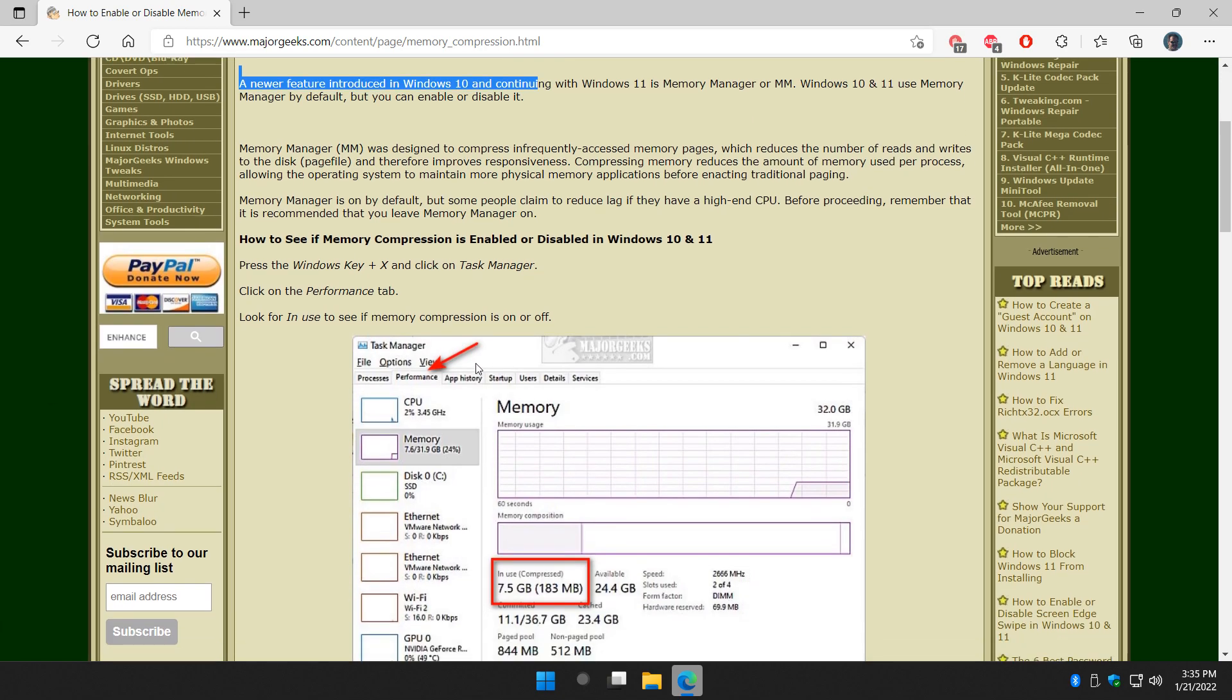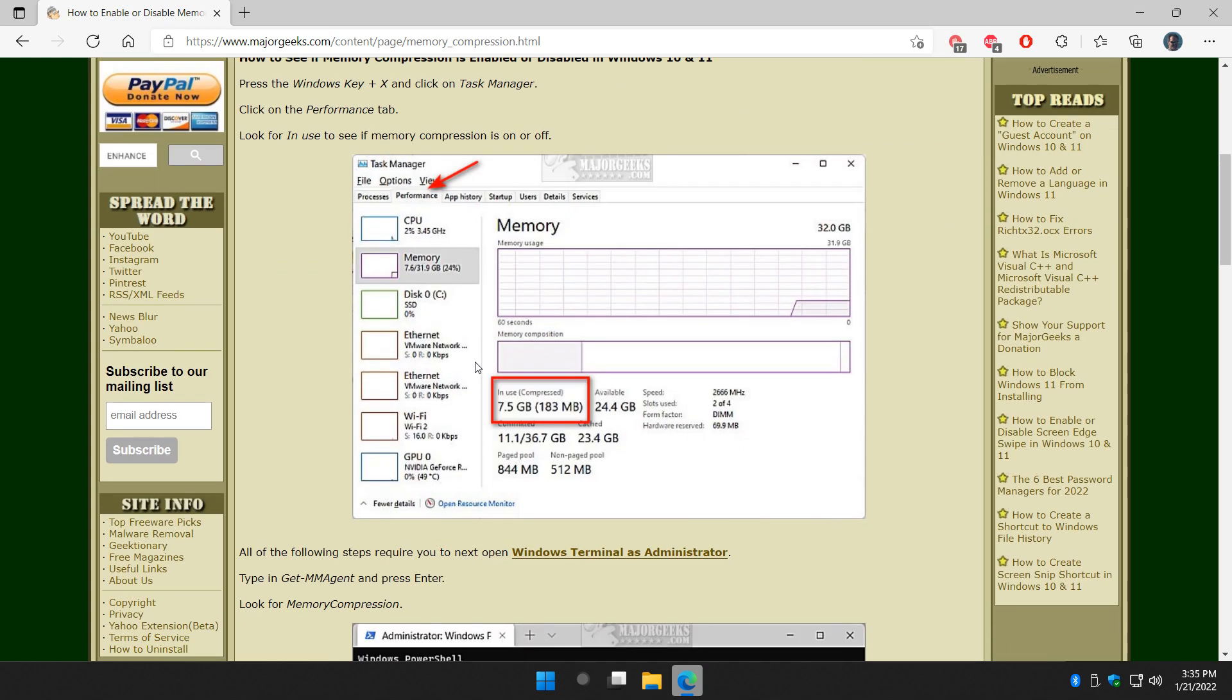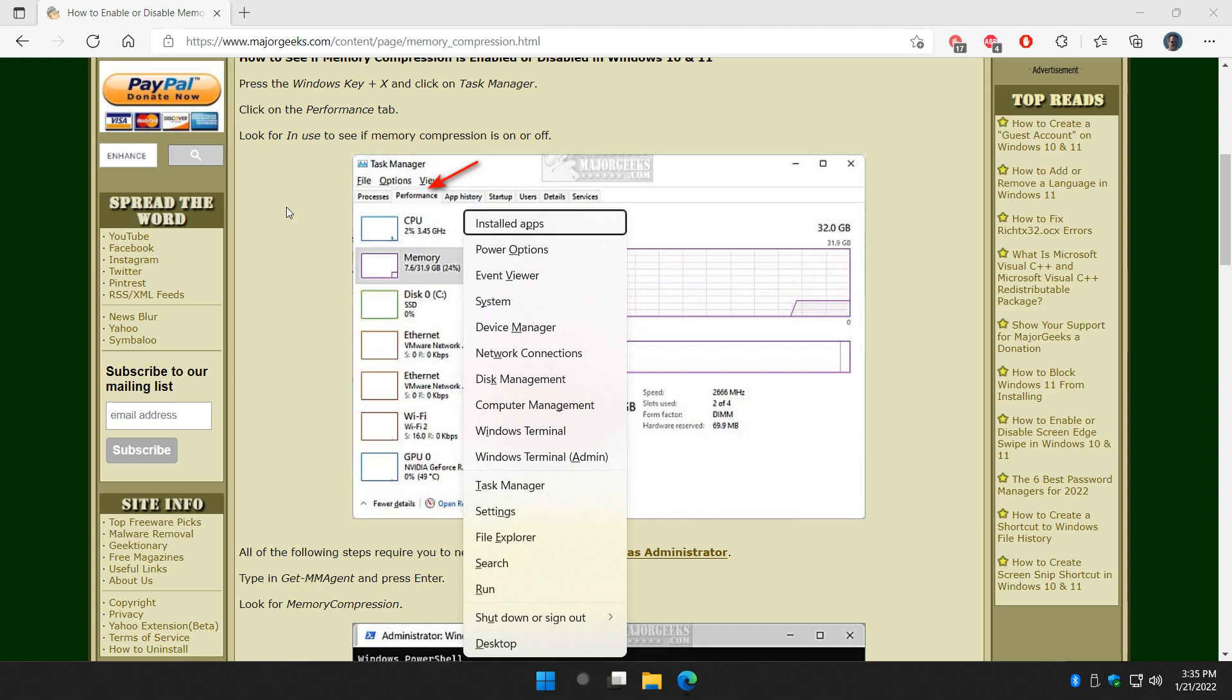Alright, let's take a look. First of all, we're going to see if it's on. I'm going to show you what to do with it. So press the Windows key plus X. And again, there's no harm in trying this. You might notice a little bit of slowdown, maybe speed up, but you're not going to hurt anything. So if you're just curious about it, you're okay. You can go ahead and do it. You can always flip it back on or off. Alright, here we go.